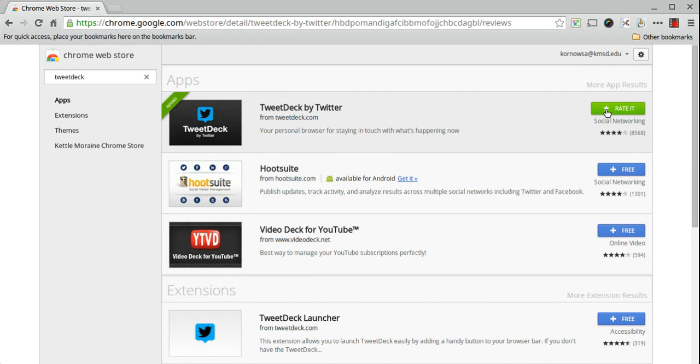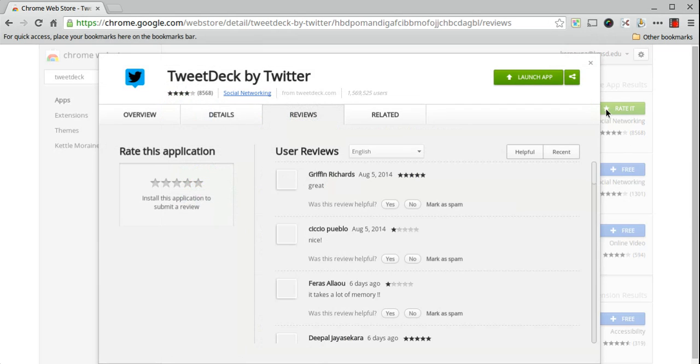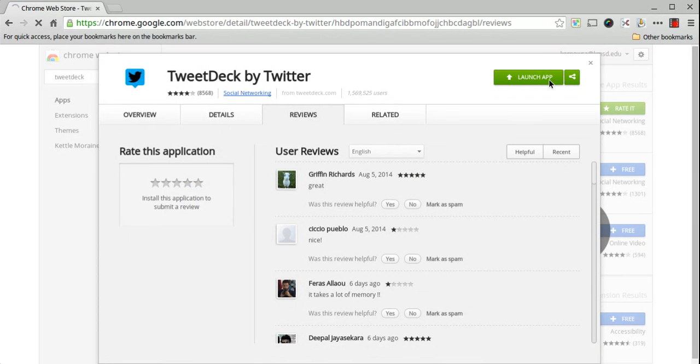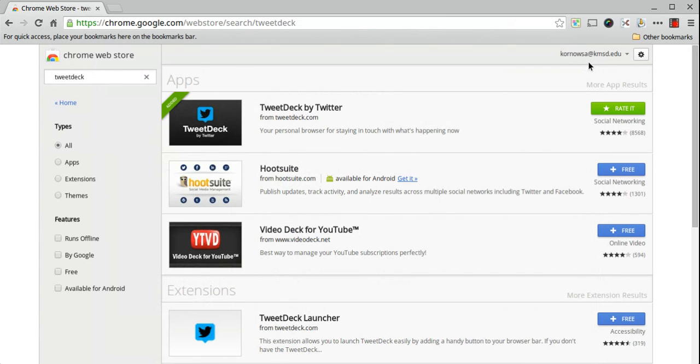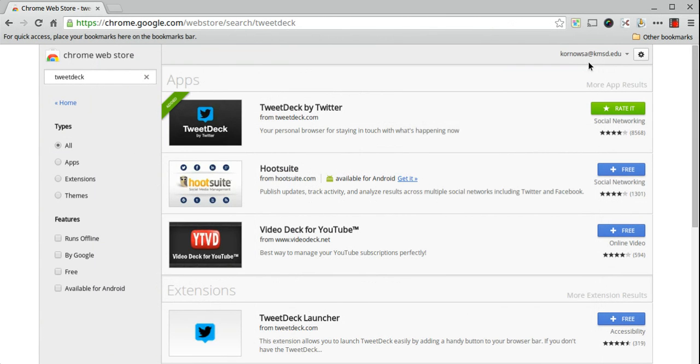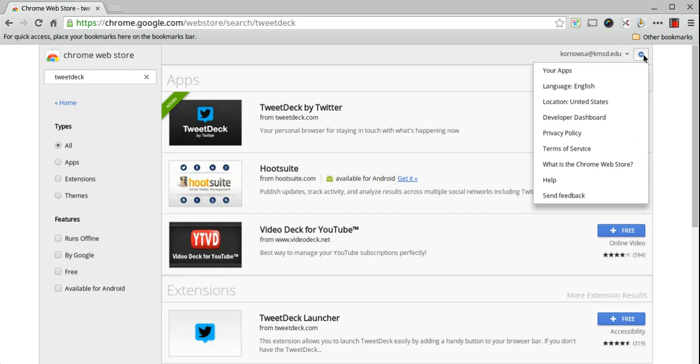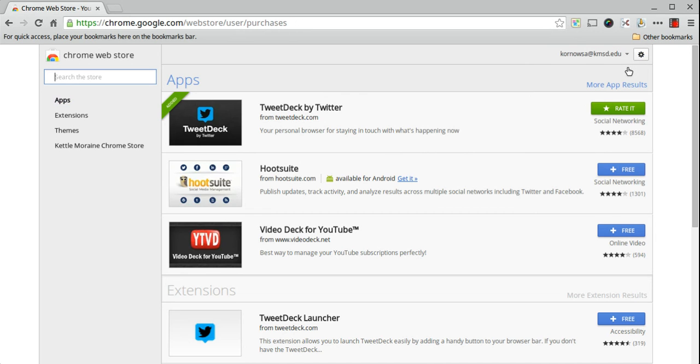The first of which is to click on the word rate it and it gives you the option right here to launch the app. Otherwise, if you're not in this screen and you don't see the TweetDeck app in front of you, you can always go to your settings button, which is the gearbox, and click your apps.